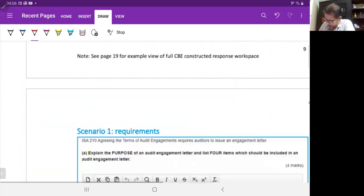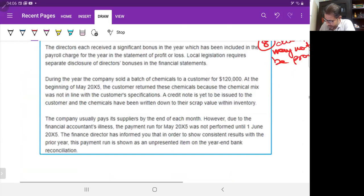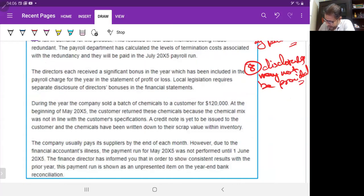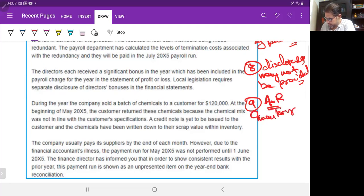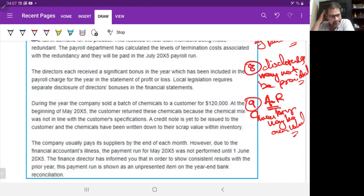During the year, the company sold a batch of chemicals to a customer for $120,000. At the beginning of May, the customer rejected the chemicals because the mix wasn't in line with their specification. A credit note is yet to be issued, and the chemicals have been written down to scrap value in inventory. There is a risk that inventory may be overvalued — that is the ninth audit risk.